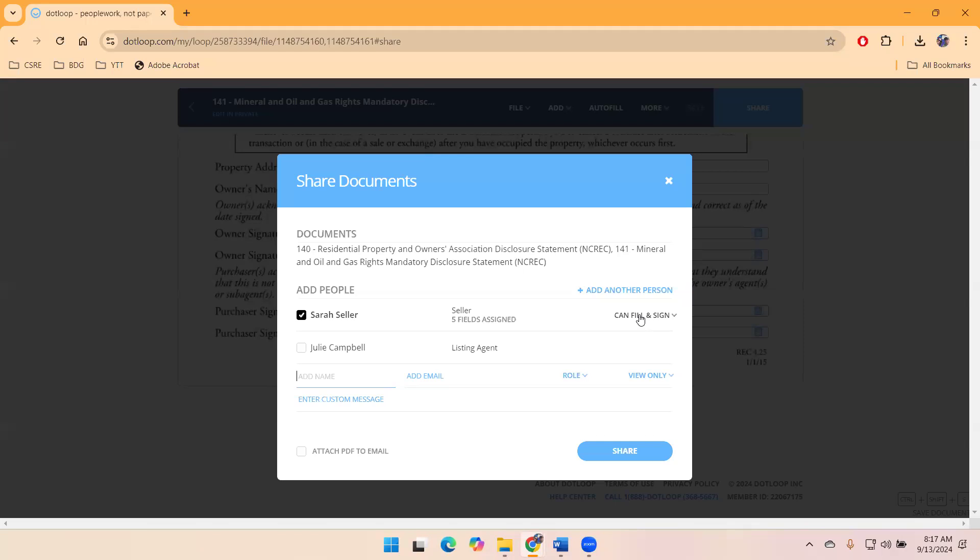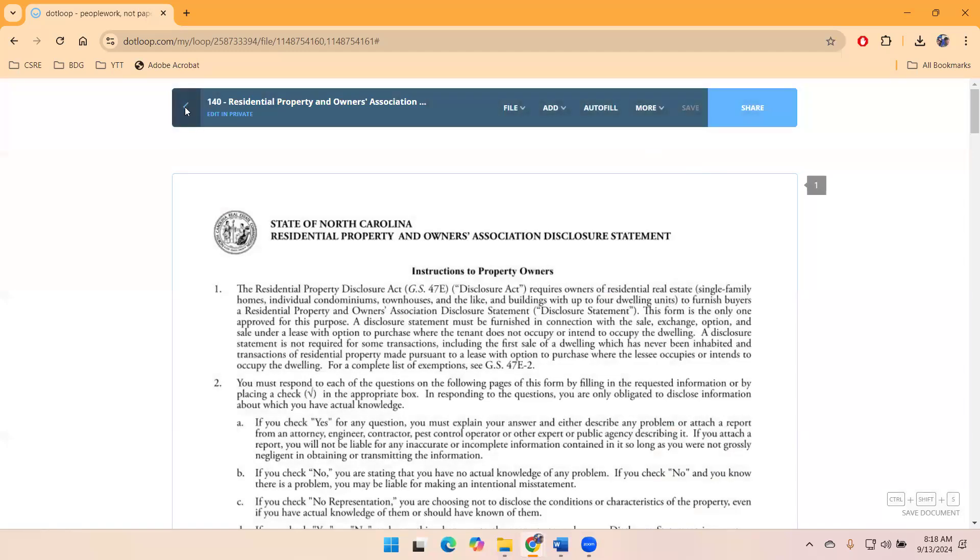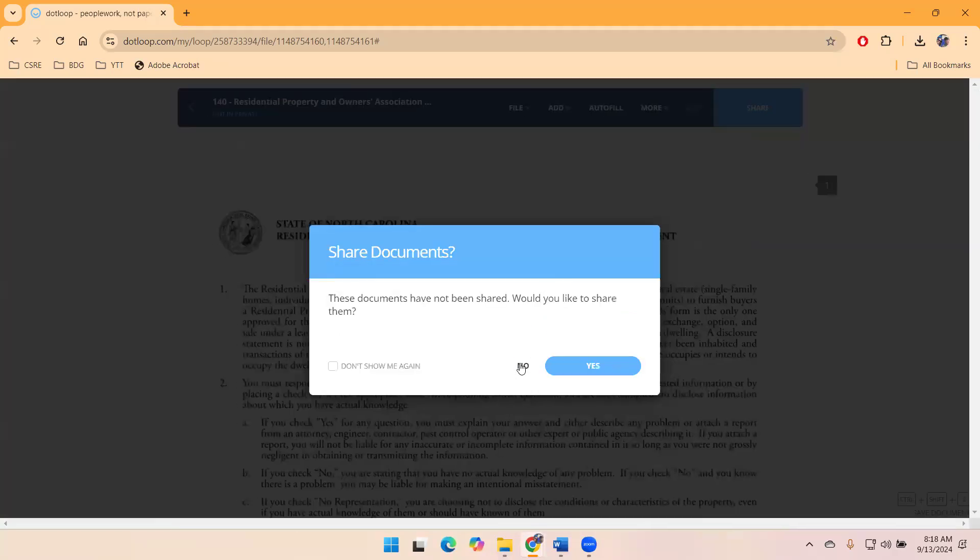If they're struggling, of course, we can help walk them through over the phone. I do think in some cases with the RPODs and the MOG, it might still be best practice to print it out and hand it to them, depending on the transaction, depending on the client. But just know that they have the ability to fill and sign for documents that we think would work.